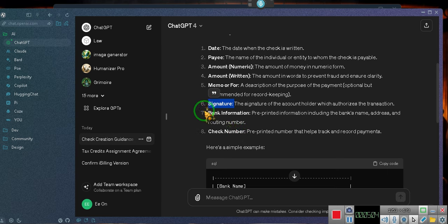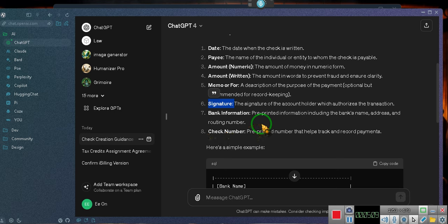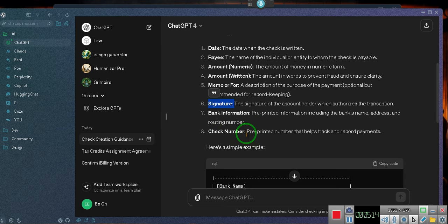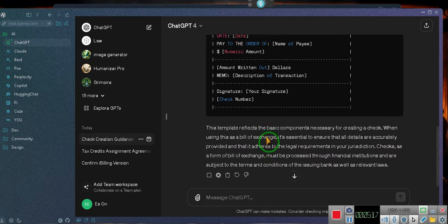Bank information. No, you never put a routing number. Do not put no routing number. Check number: preprinted number that helps track and record payments. Here's a simple example. Bank name, bank address. So I'm going to stop her.